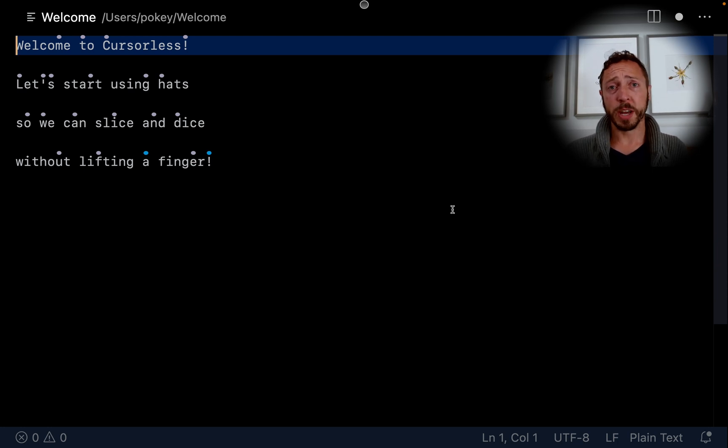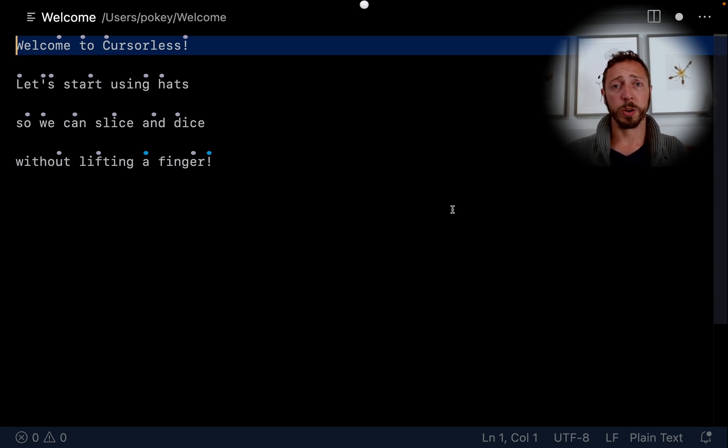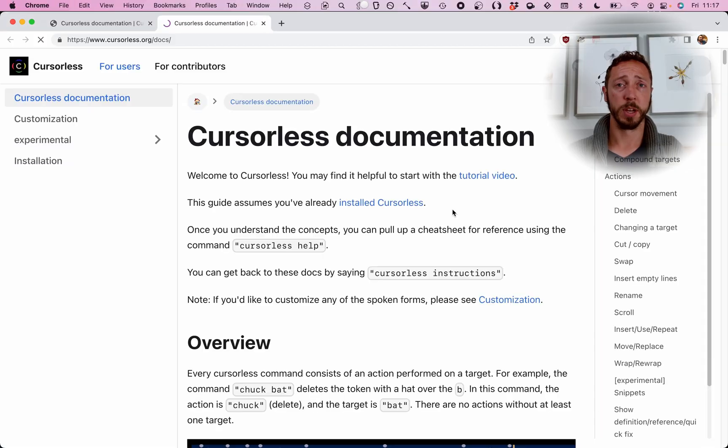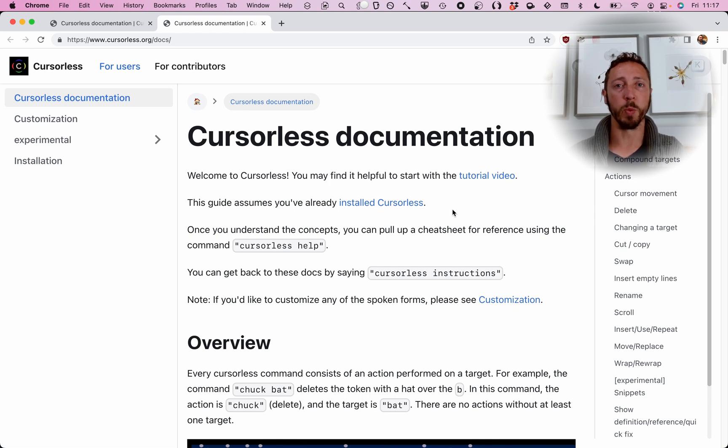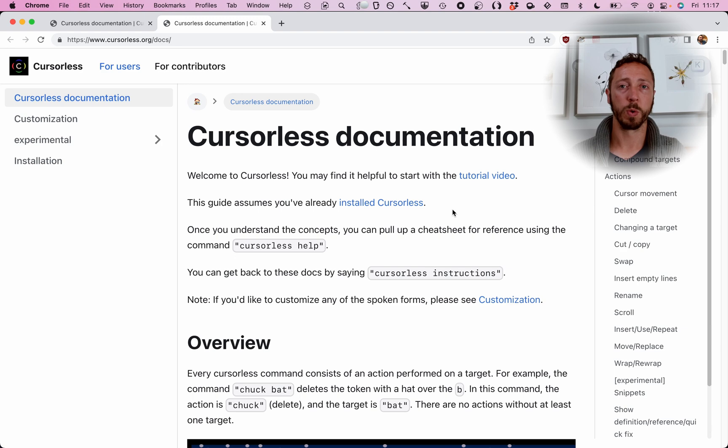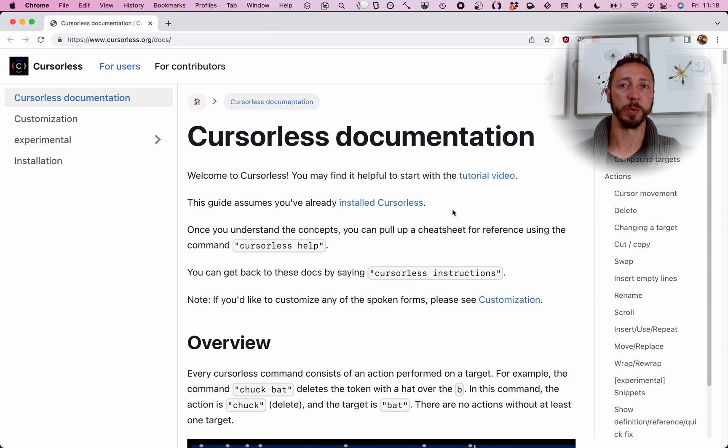The first command I'll show you today is cursorless docs. Now, that command just takes you to our documentation hub where you can learn more about cursorless. Tab close. Focus code.